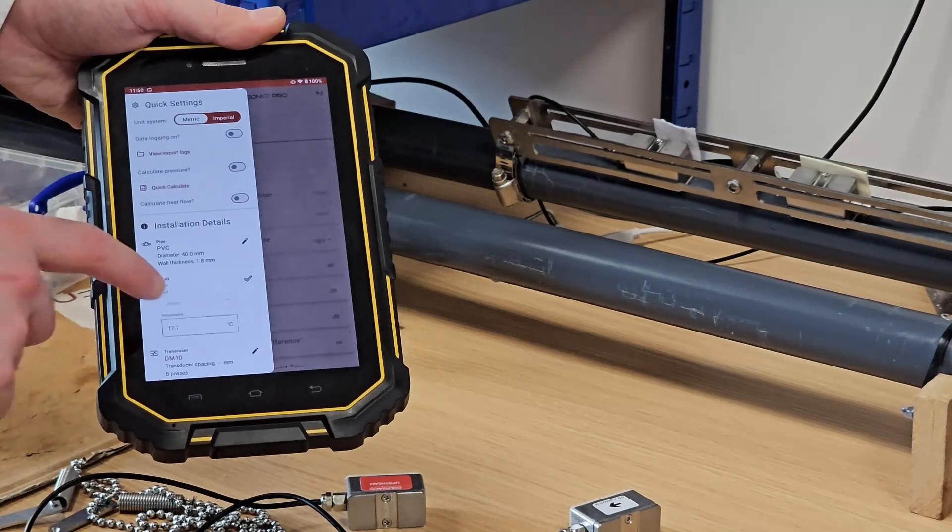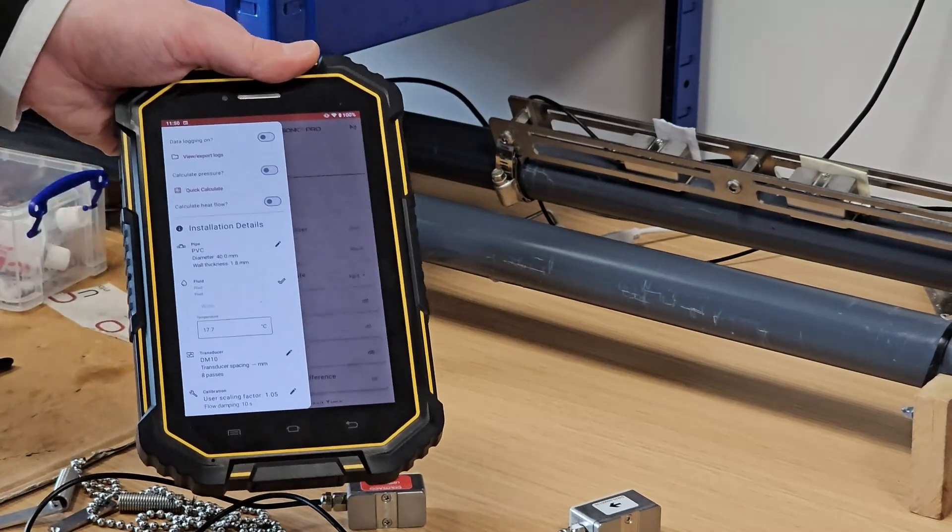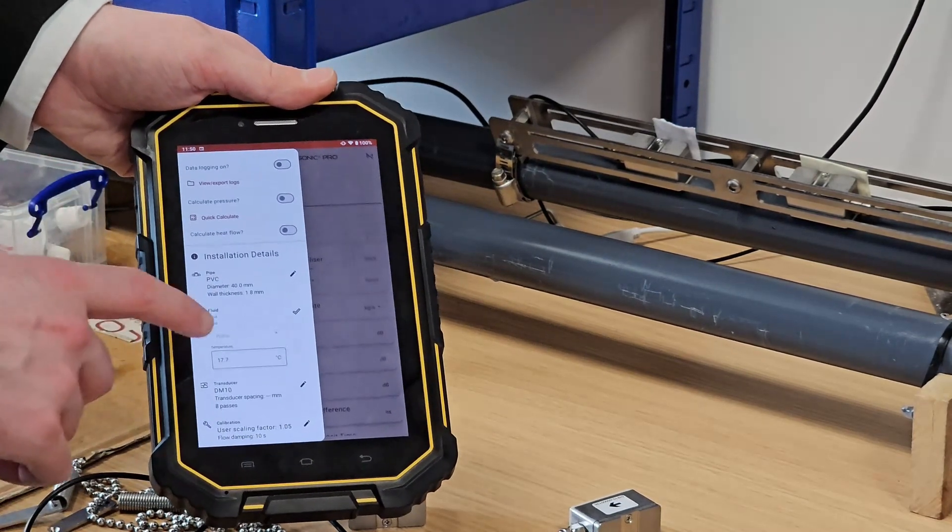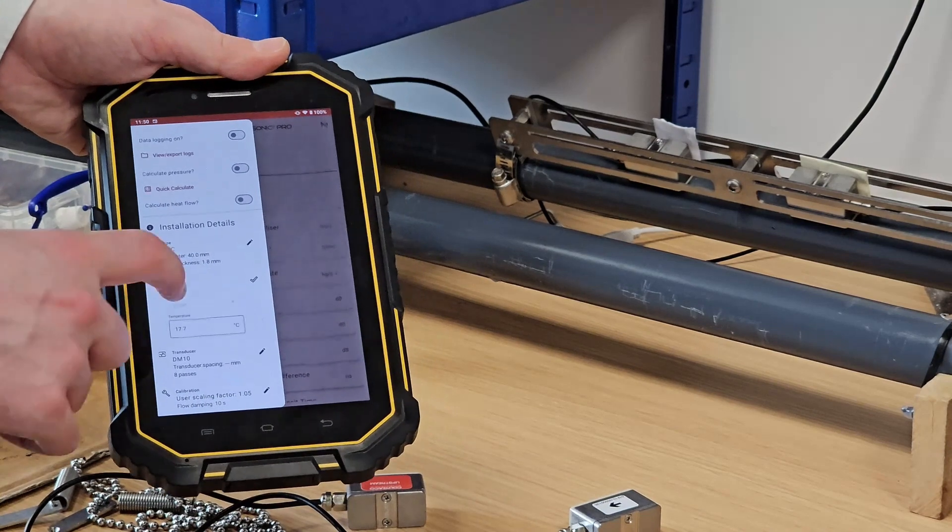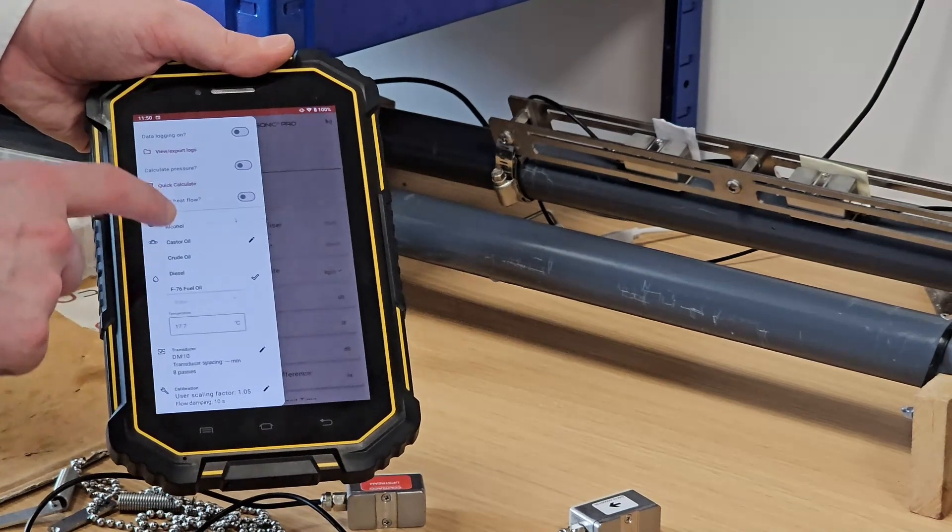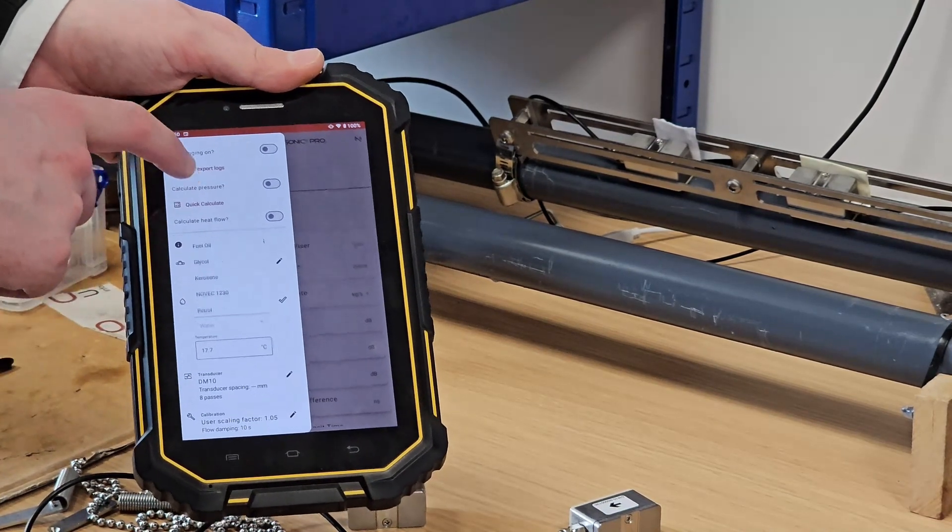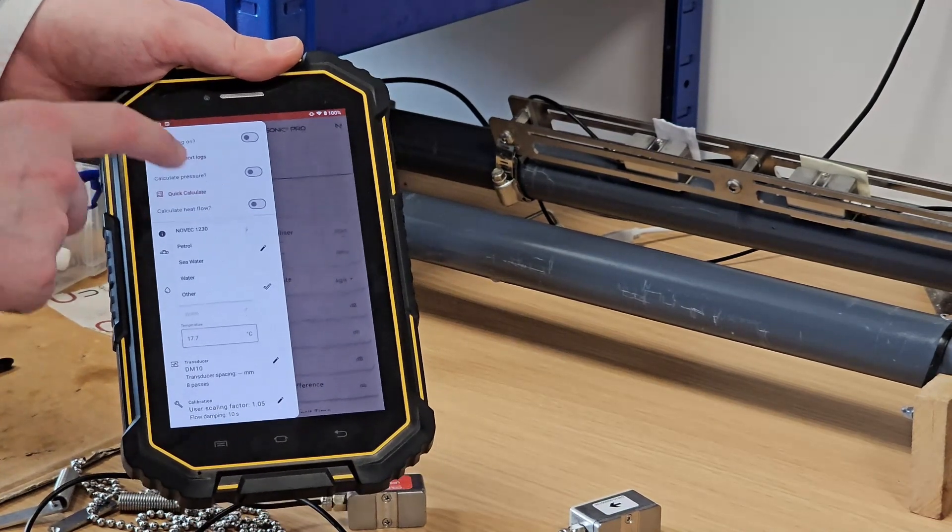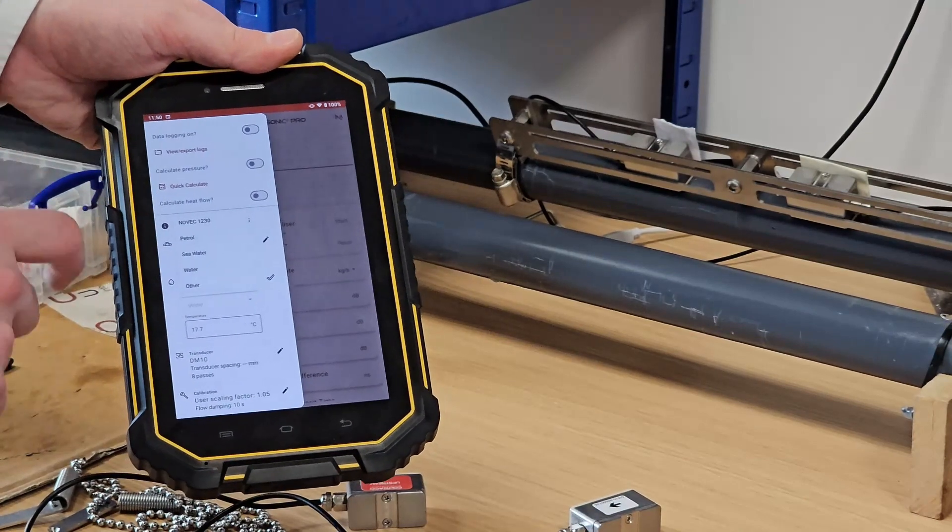Then within fluid, we have a dropdown to select the type of fluid you're testing and just the temperature of that fluid.